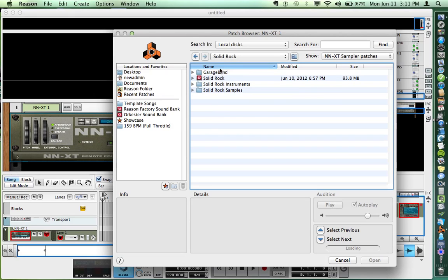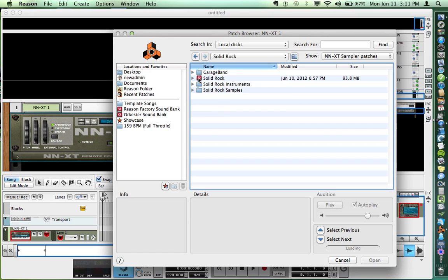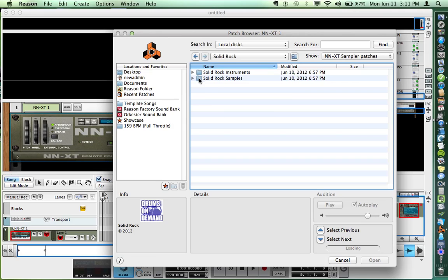Ignore these other folders and things in here because when you buy this, you get it in several formats. We're just interested in the Reason format because that's what we're working in. I'm going to open up the Refill.